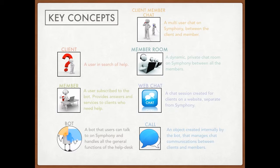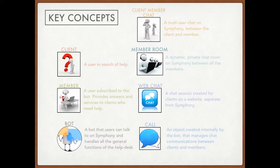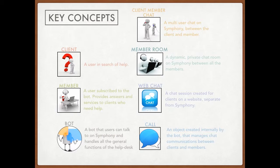So a member is just a user subscribed to the bot, provides answers and services to clients who need help. So it's essentially just a person on the system that's registered on the member system whose purpose is to help clients and help answer clients' questions.